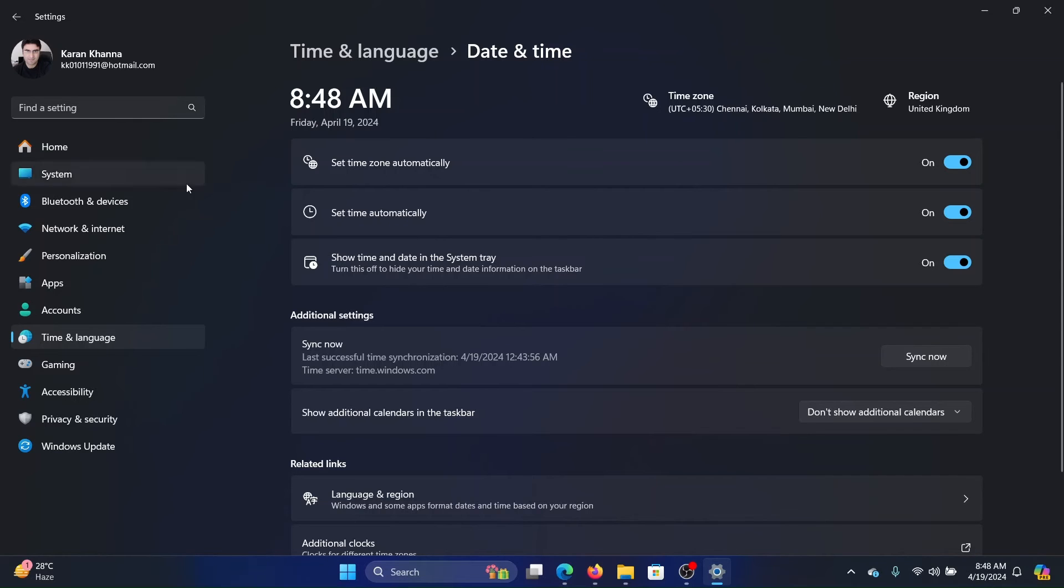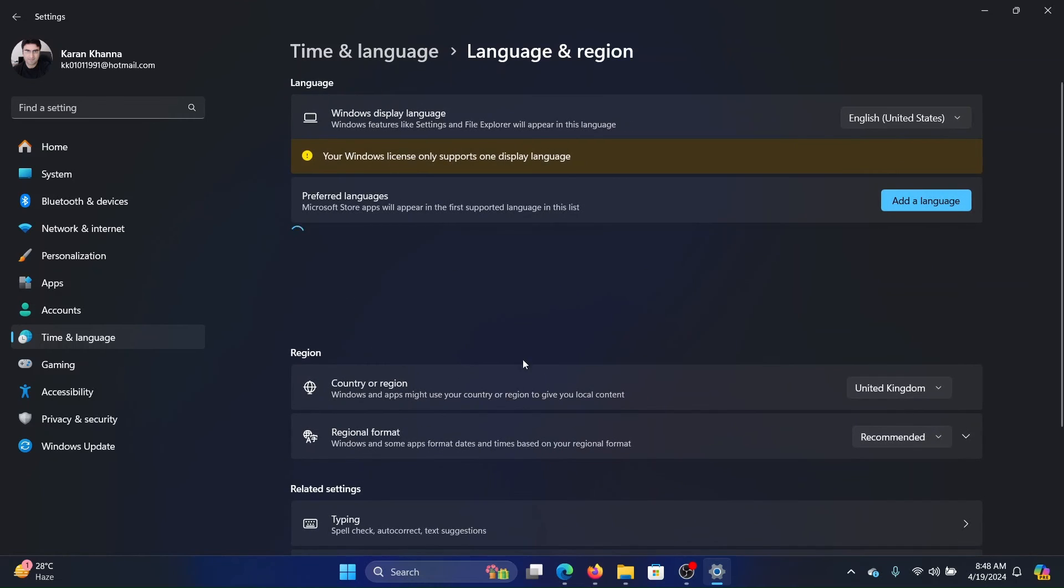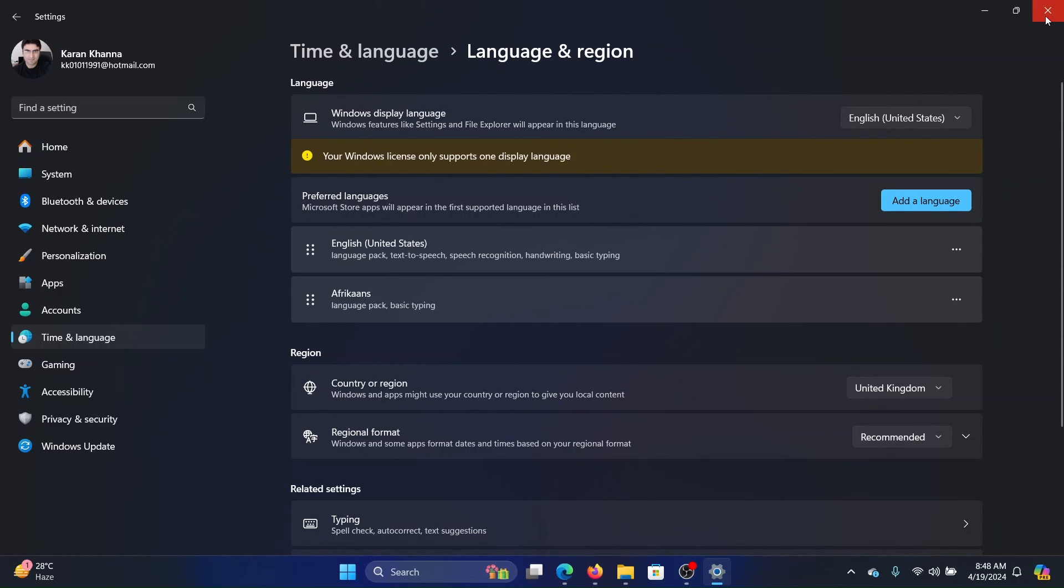But for accessing apps, there is a different section called Language and Region, and this is the region which is counted on the apps themselves. As actually mentioned here, Windows and apps might use your country and region to give you local content.